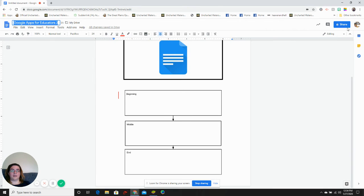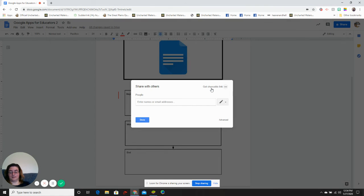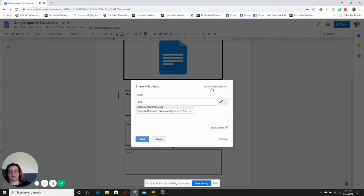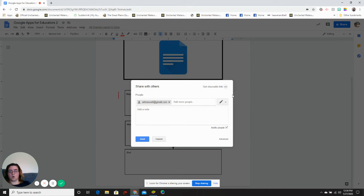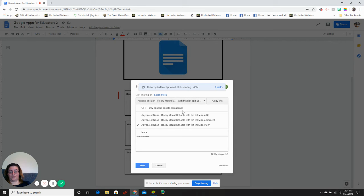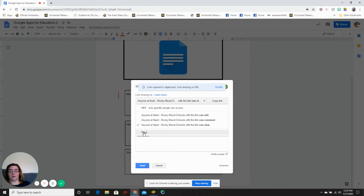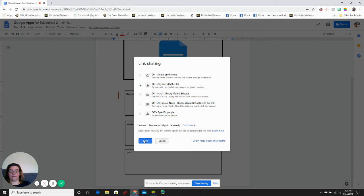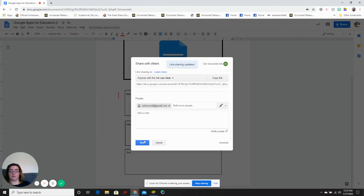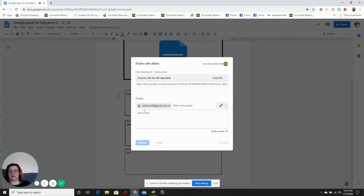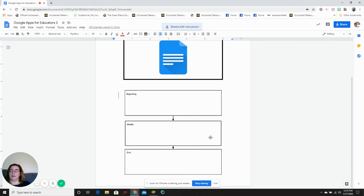If you'd like to share it, you click the share button. Take the name or email of the person you'd like to share it with, or create a shareable link. You can change that to anyone in your organization, or you can put it to anyone with a link, or public on the web. Change your saving features, copy the link, and send. And now you've shared your document.